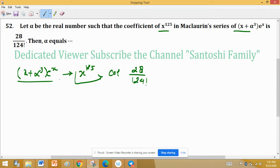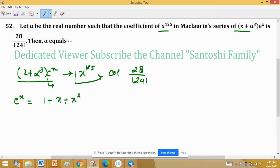Since the expression involves e raised to the power x, recall that the Maclaurin expansion of e^x is: 1 + x + x²/2! + x³/3! and so on.